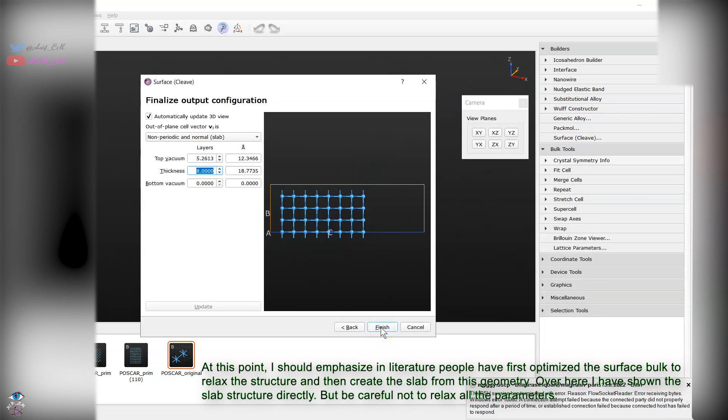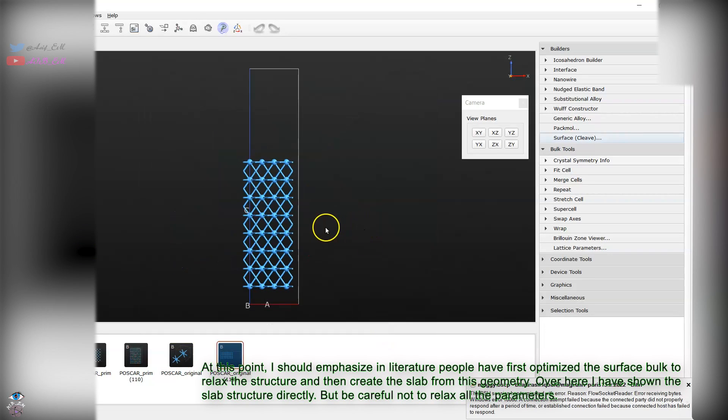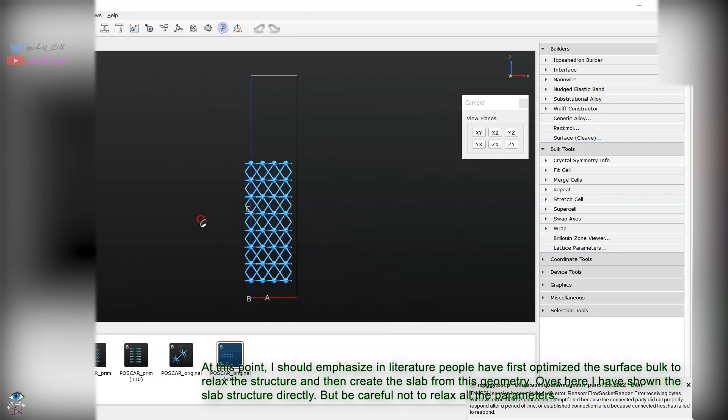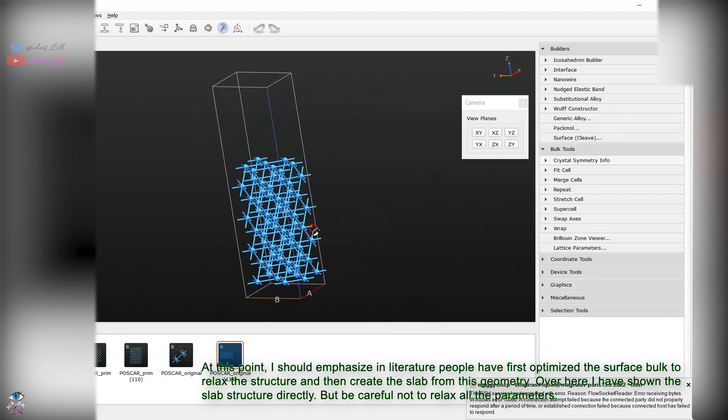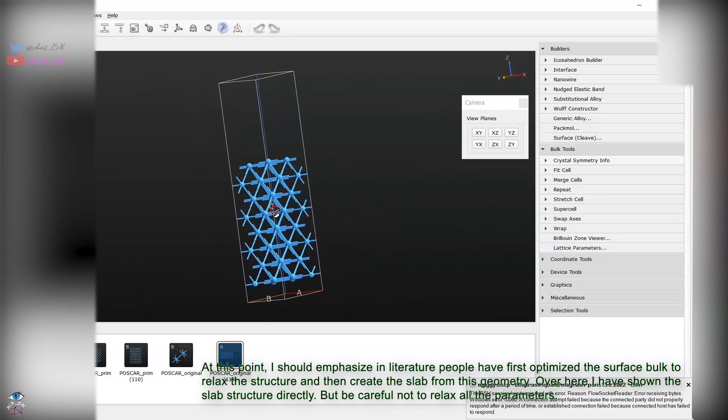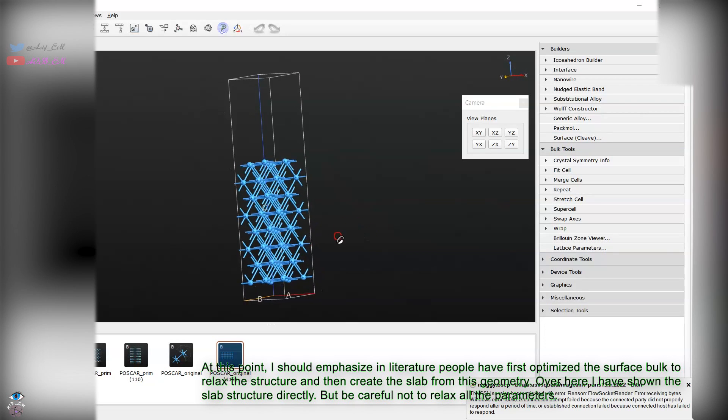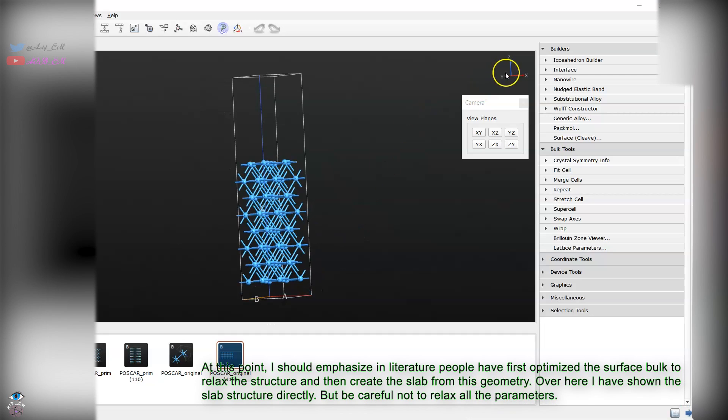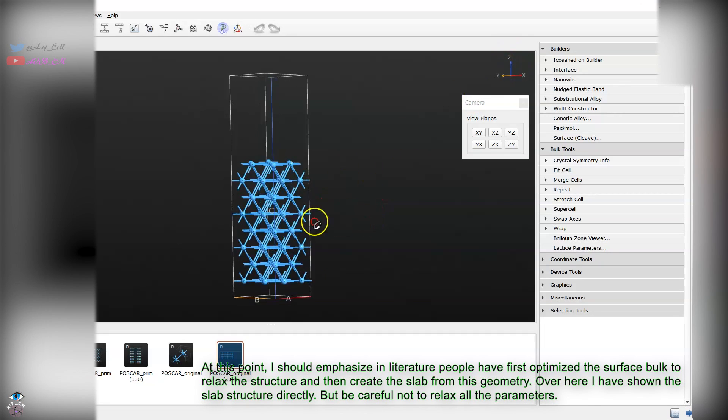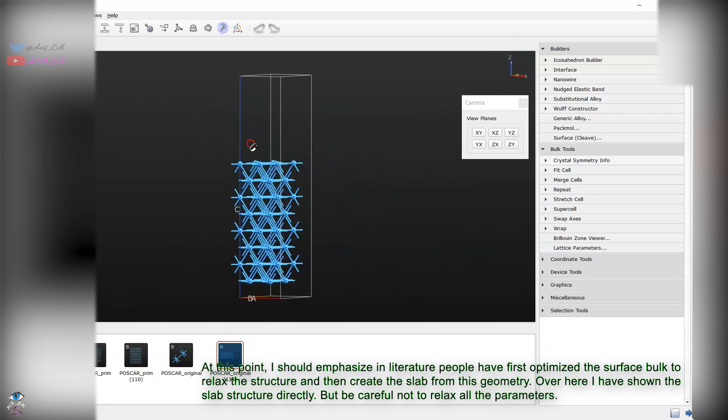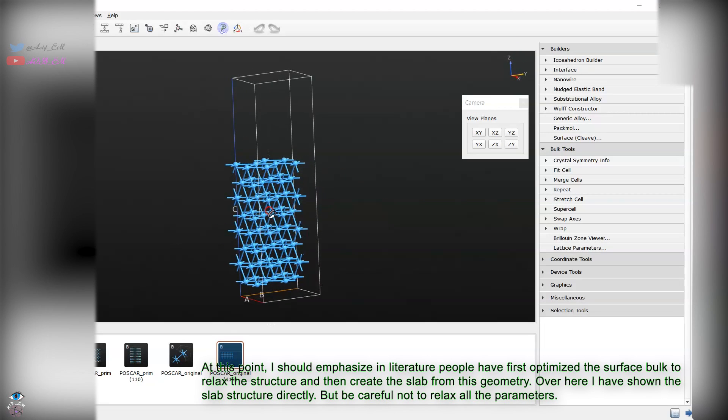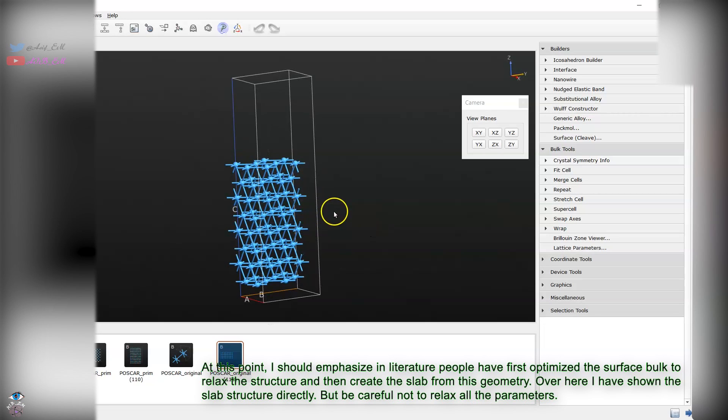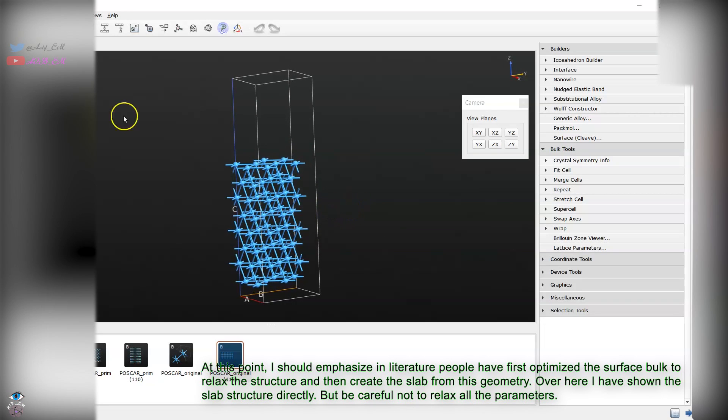You can close this window and it will create the slab. You can see C is the crystal lattice vector which is aligned along the Cartesian space in the Z direction. You can orient this slab, but we will go for now for simplicity which is easy to understand.